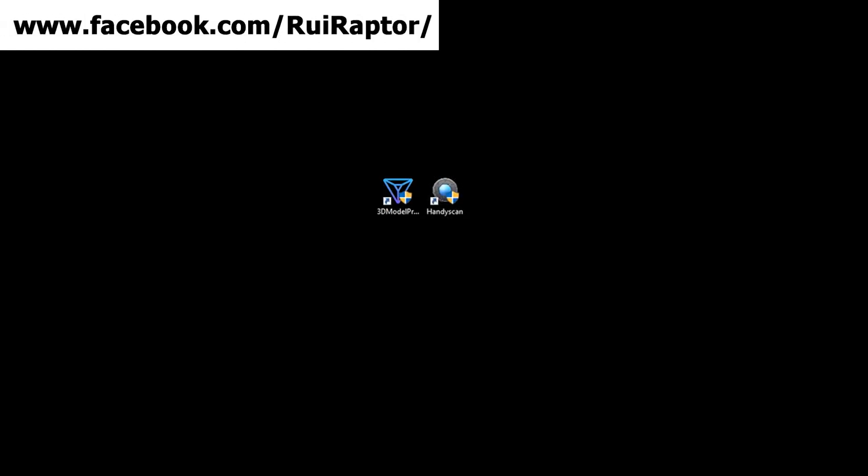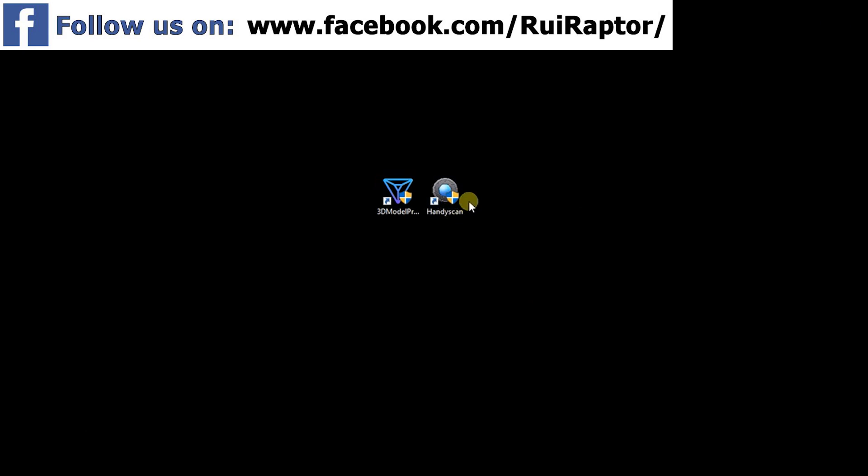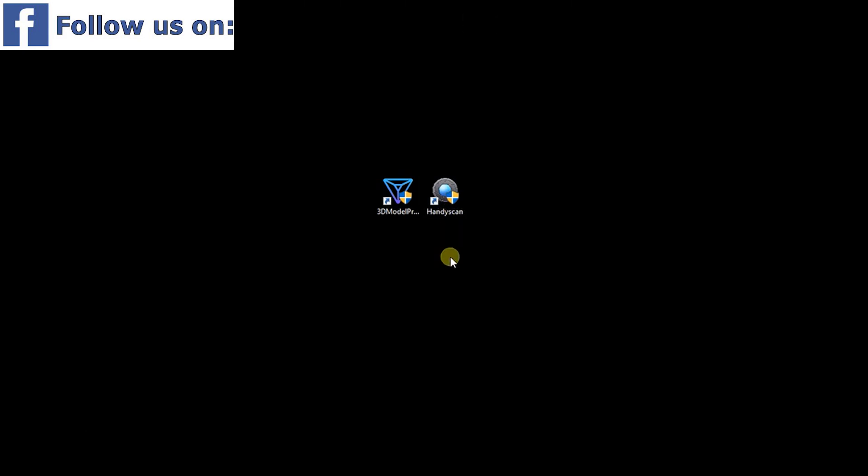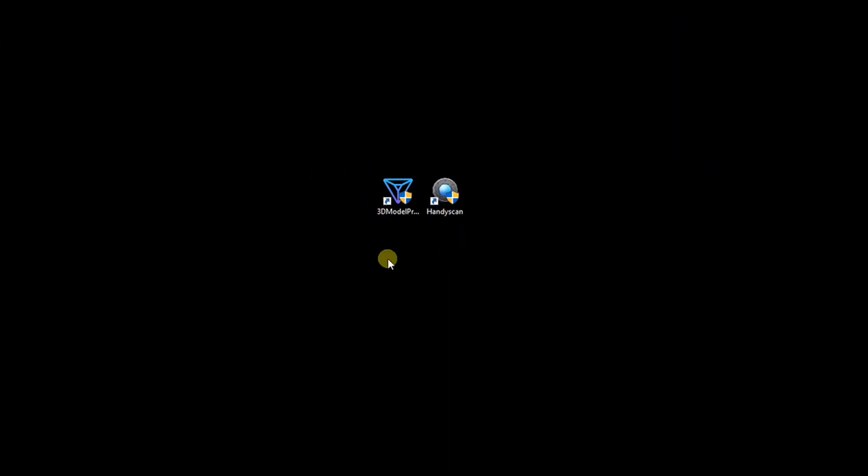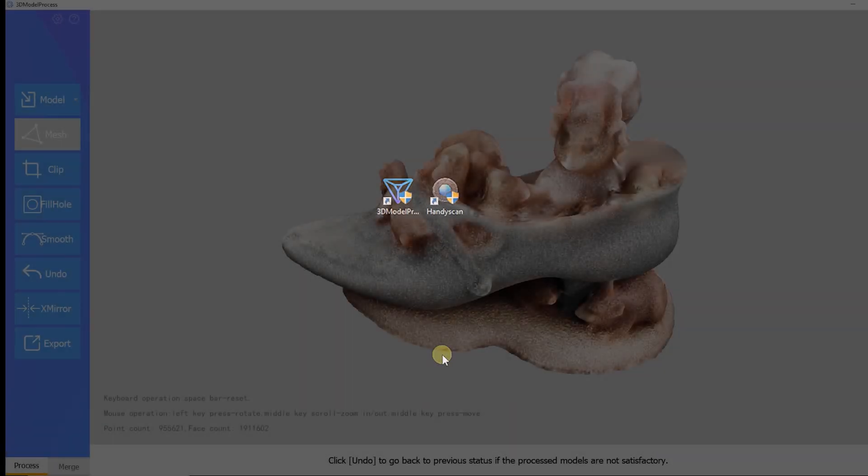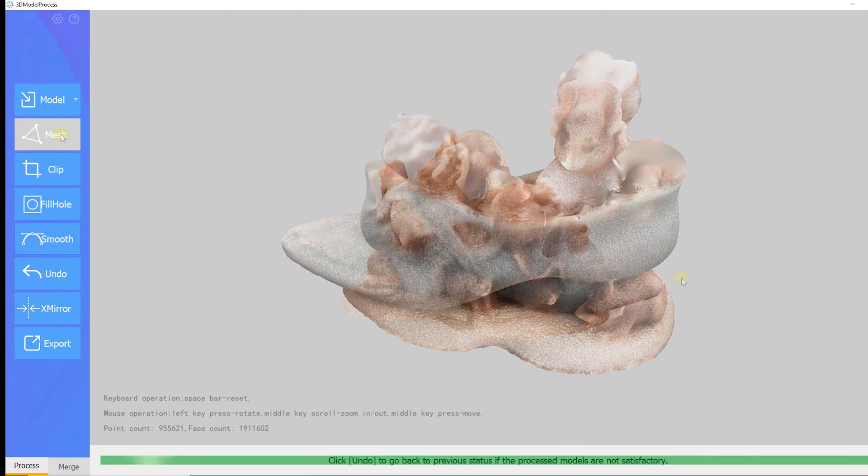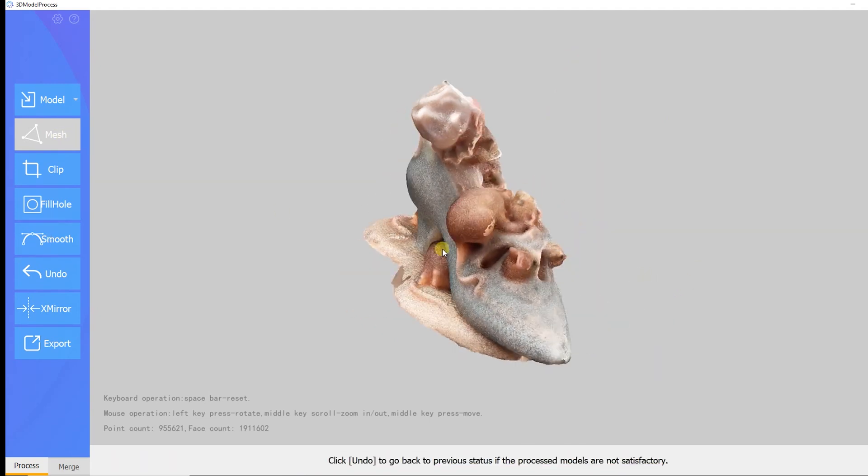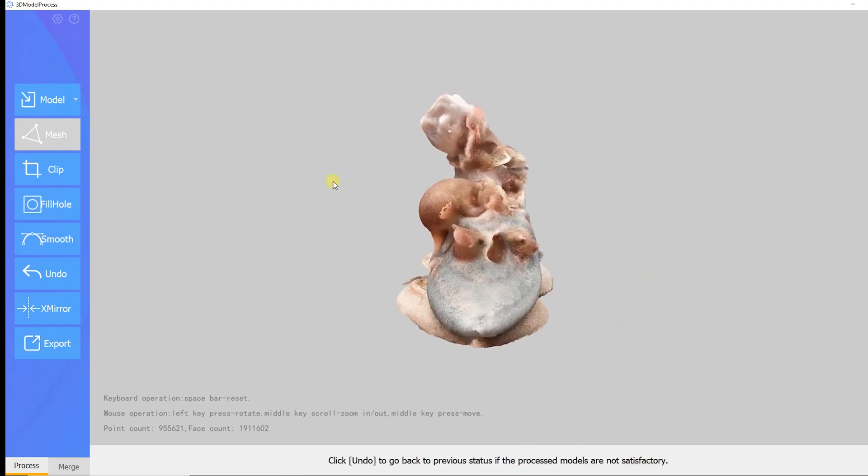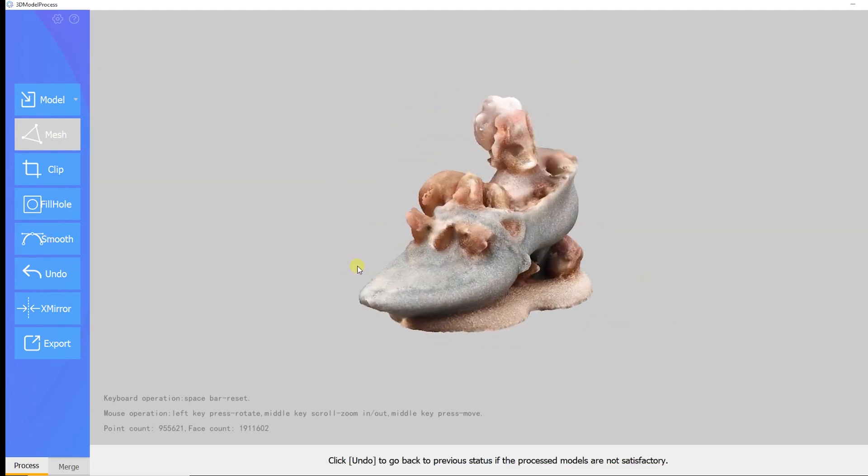After the installation we get a couple of programs. The scanning software and the post-processing software. With the post-processing software we can load the scan and make some adjustments to it. This will be handy to make small corrections to the scan.